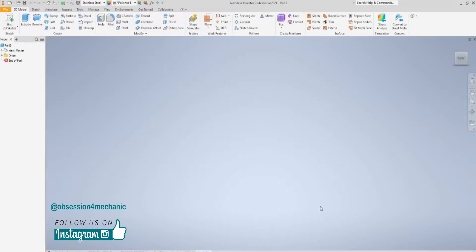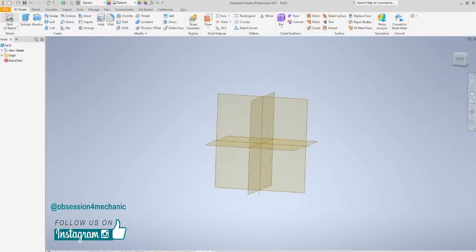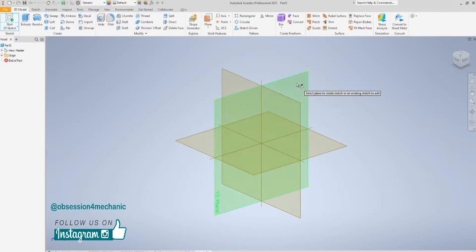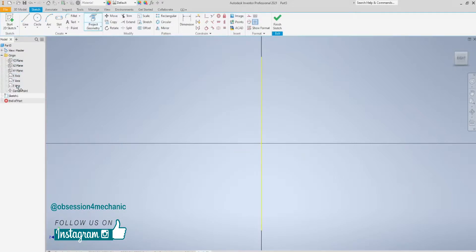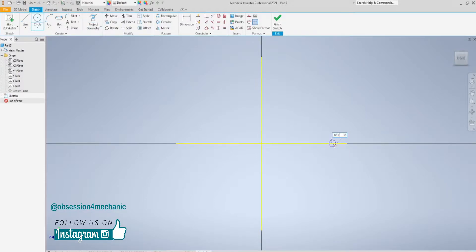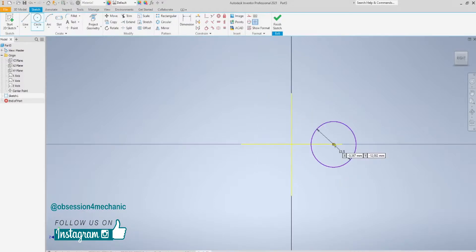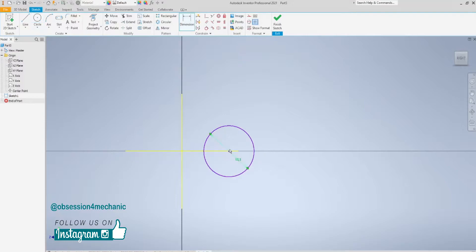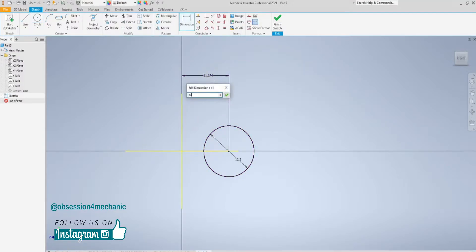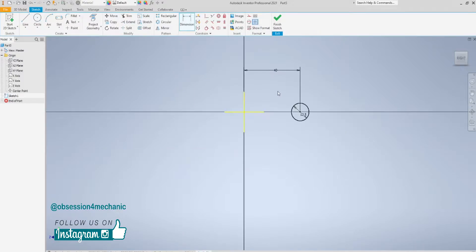Let's get started creating the spring. Start a sketch, project the axis as always, and draw a circle. This diameter is going to be equal to the diameter of the wire that will make up the spring, so in this case 12.5. Now set this dimension to 40, and click on Finish Sketch.